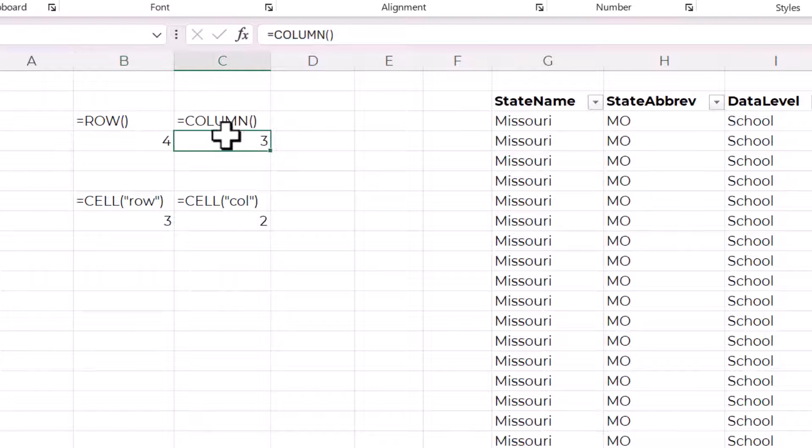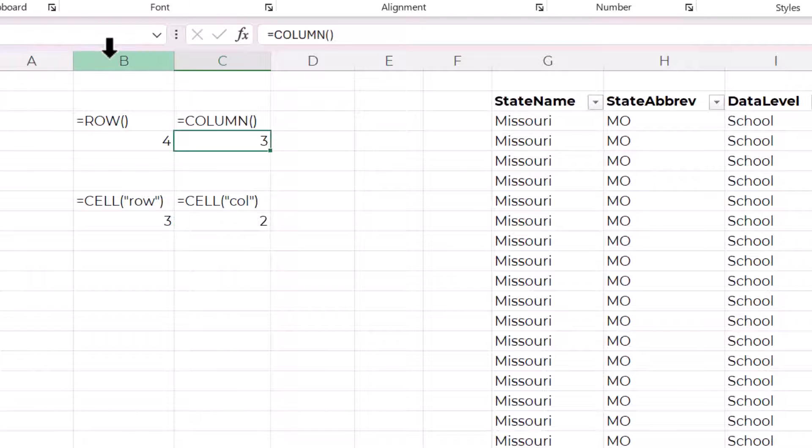The COLUMN function is the same, but it's for the column. So here it's three because it's in the third column.